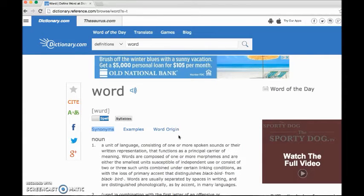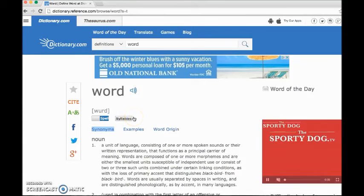It'll say like 'a unit of language' and it shows a bunch more things. So that is how you get to dictionaries.com. Thank you.